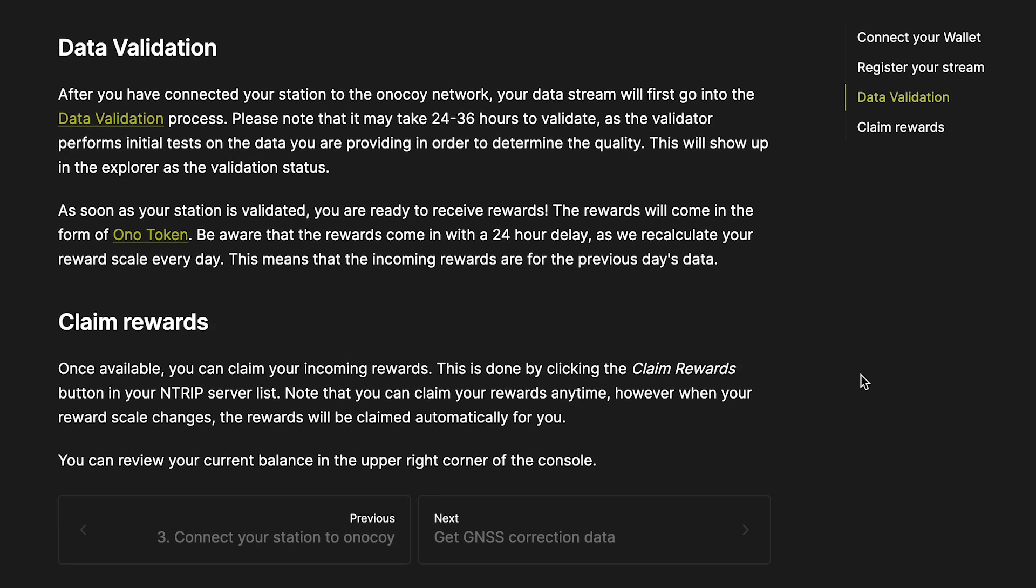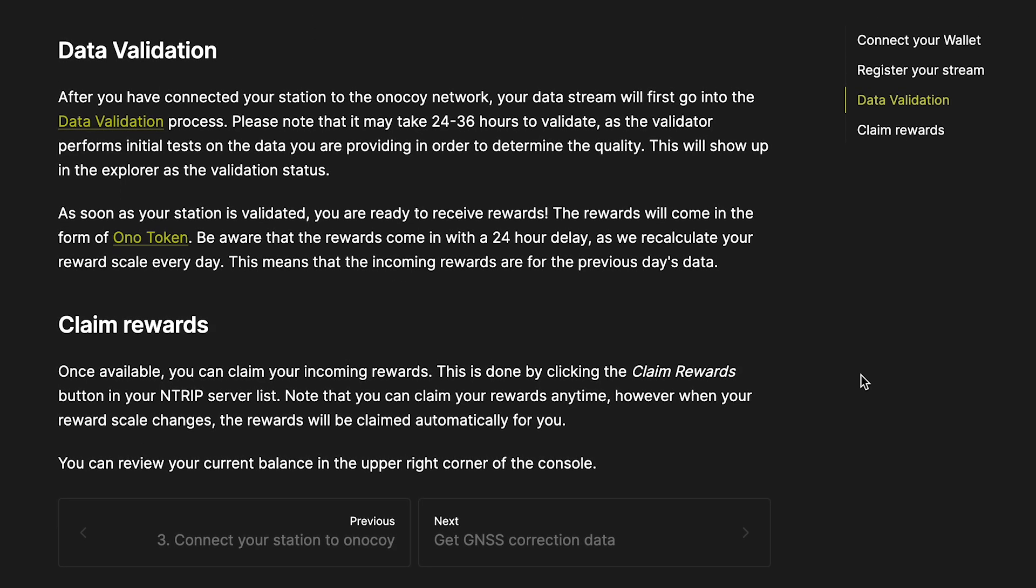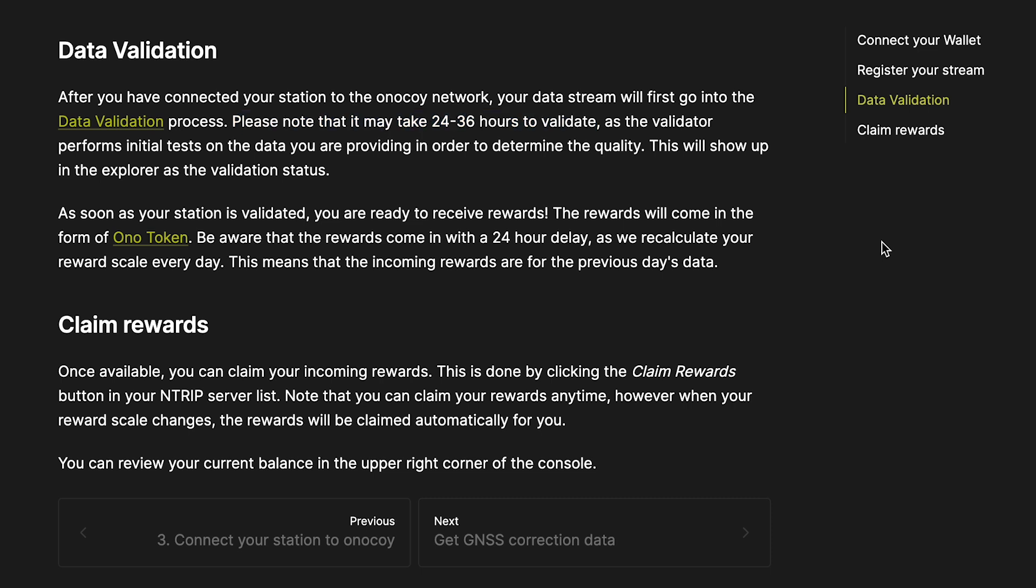Important things to note with rewards, after you have connected your station to the Onokoi network, your data stream will first go into the data validation process. This may take up to 36 hours to validate. As soon as your station is validated, you'll start to see Bonos accumulate in your account. You can review your current balance in the upper right corner of the console.